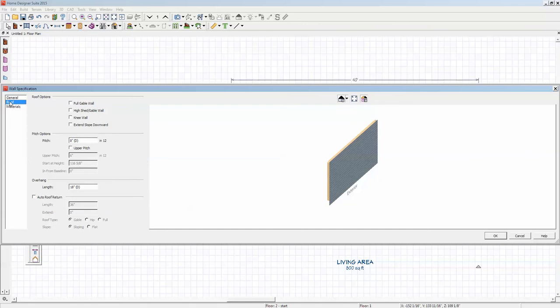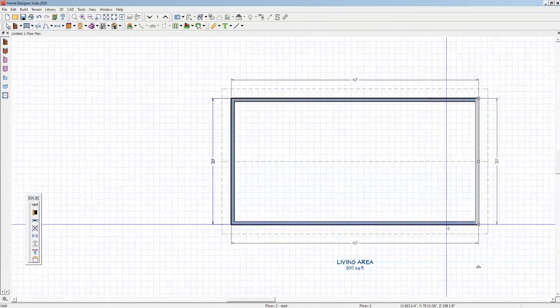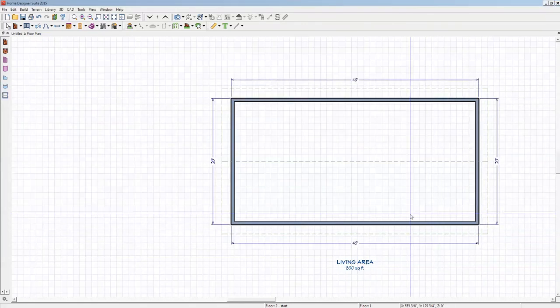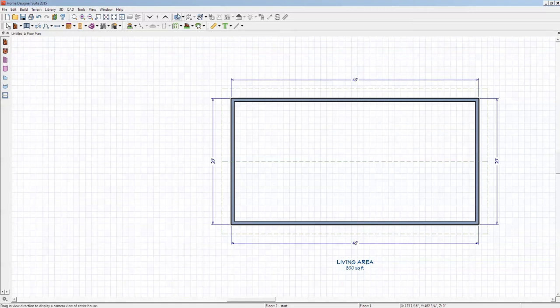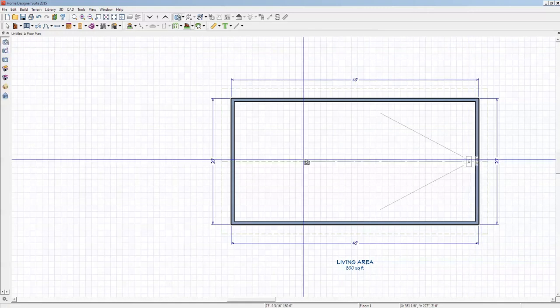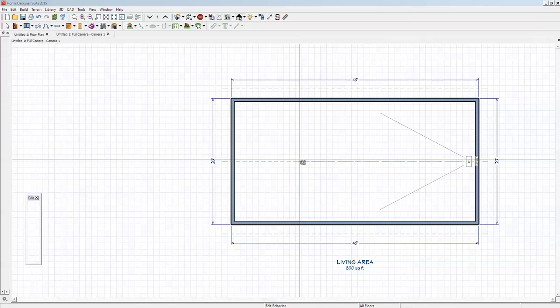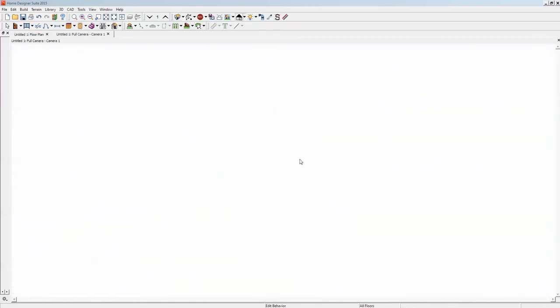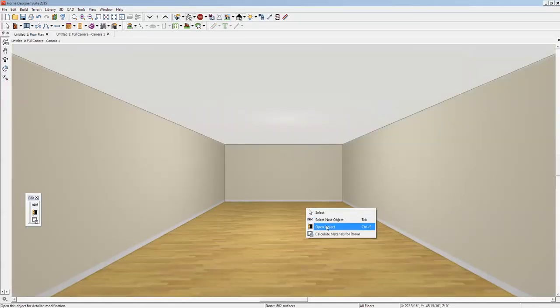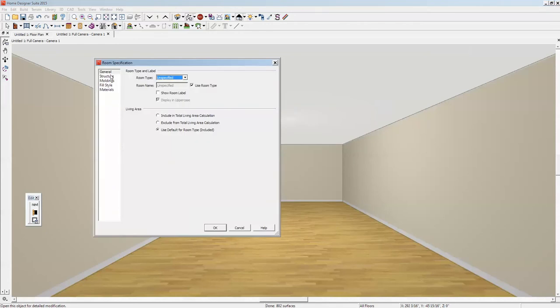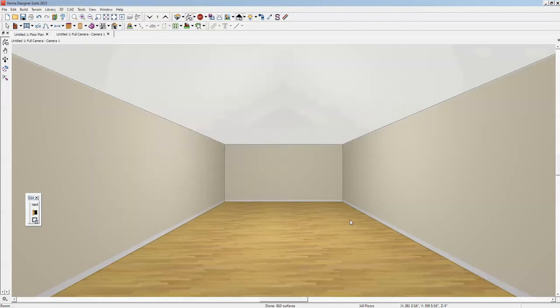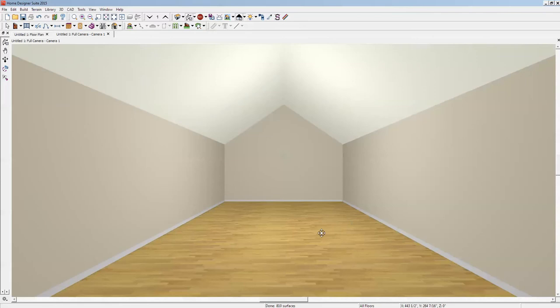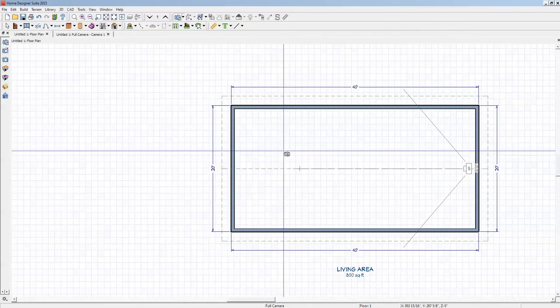Roof tab, full gable. Okay, now I'll do a camera on the inside. I haven't turned the ceiling off so you're going to see a flat ceiling. We'll open the dialog box and uncheck—go to the structure tab, uncheck ceiling, and you've got a common rafter vault.